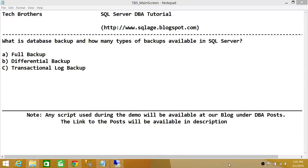Welcome to Tech Brothers. In this video, we're going to learn what is database backup and how many types of backups are available in SQL Server. Being a primary DBA, database backup goes back to saving your data from disasters — it could be a software disaster, it could be a hardware disaster, or it could be a natural disaster. One of the primary jobs of a DBA is to protect your data, and SQL Server provides a mechanism to back up, save, and protect that data.